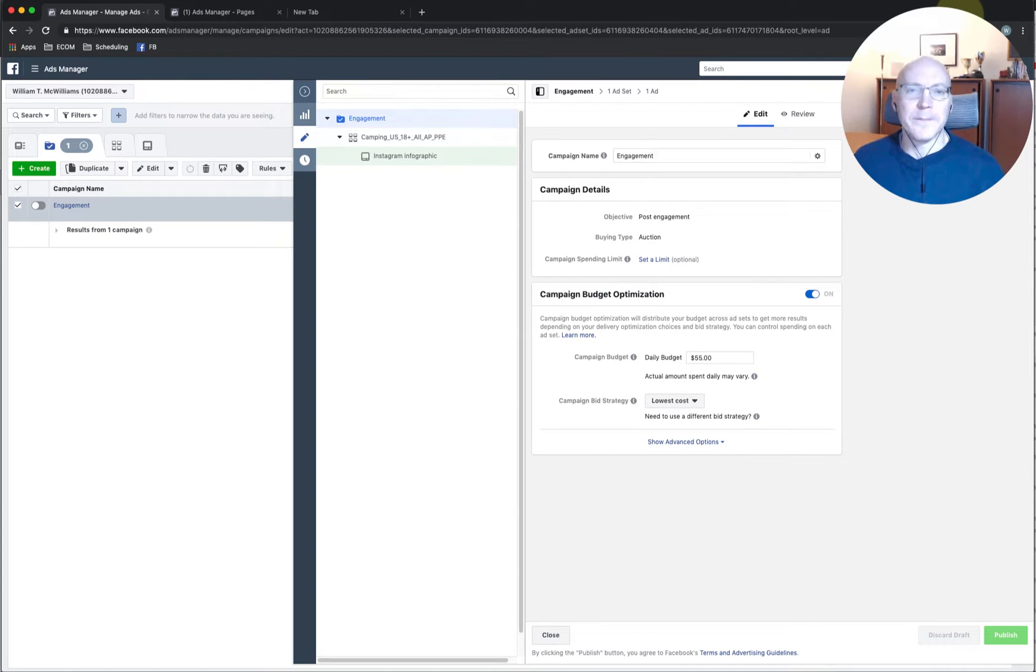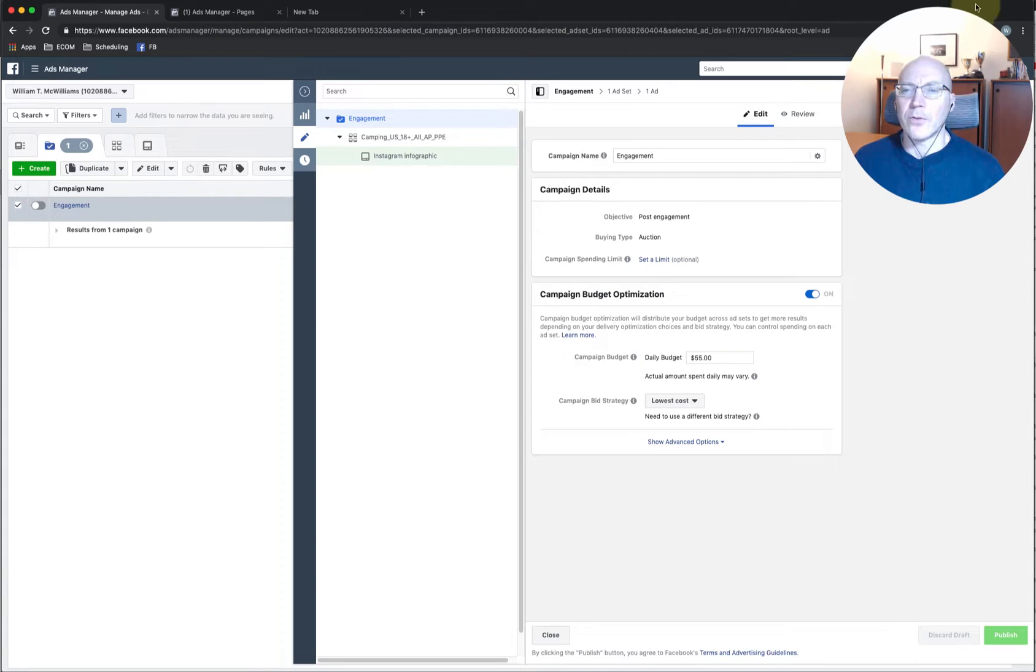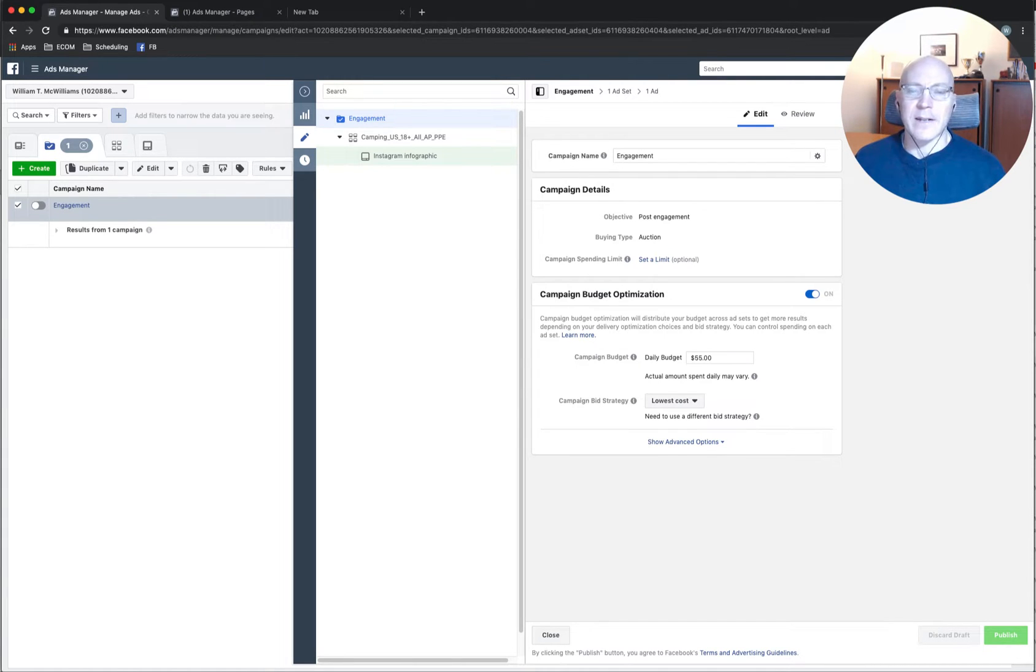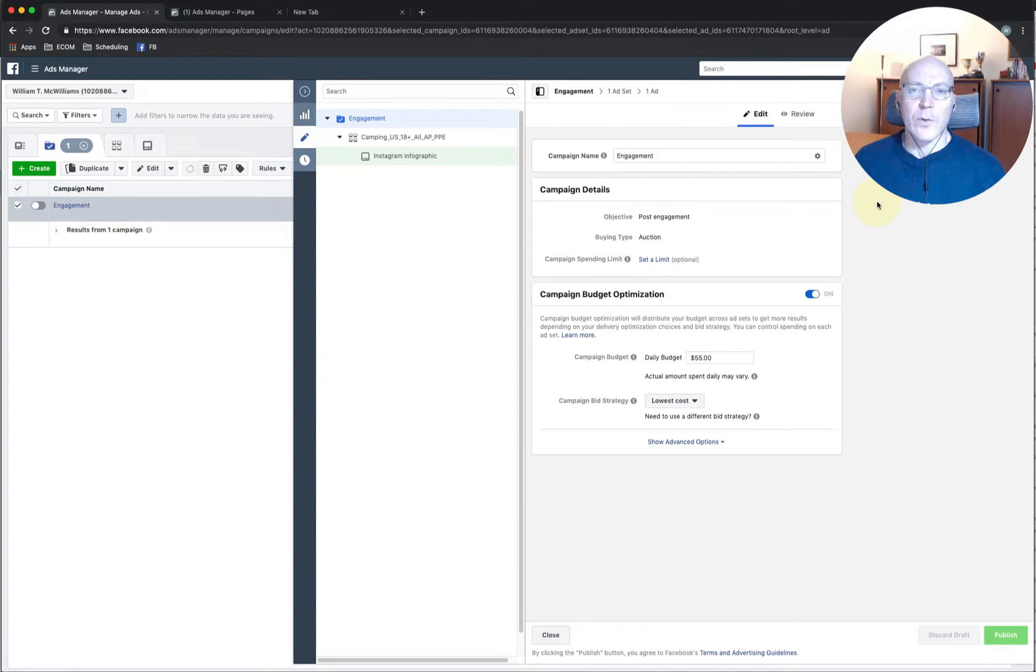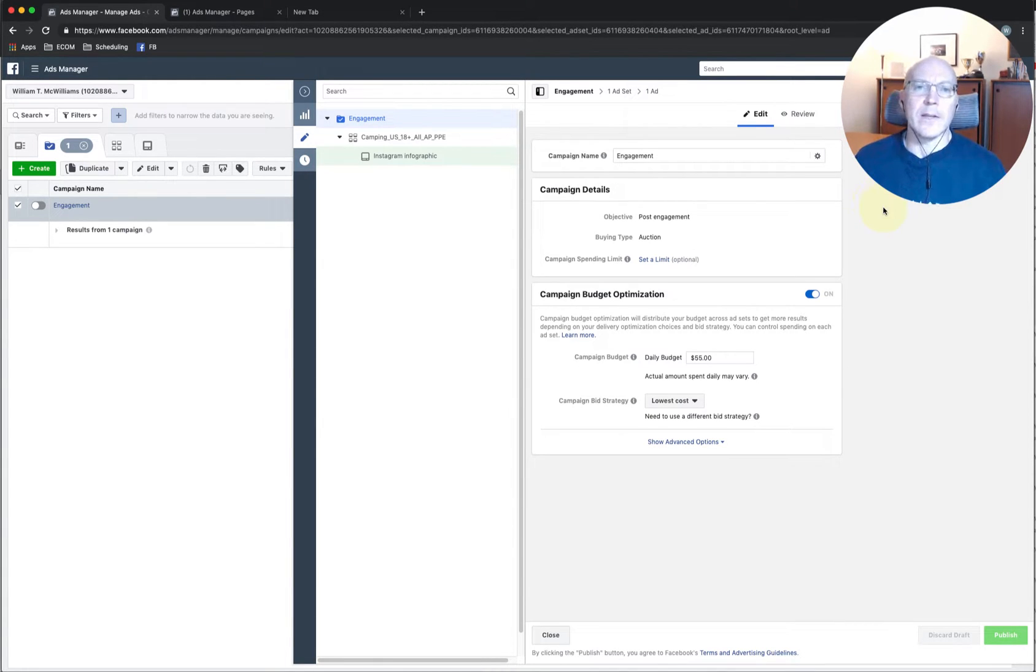Hey, William here. In this video I'm going to show you how to add multiple posts into an ad set to use as an ad. Just like we talked about in the last video where we want to use multiple creatives, this is how you add them into an ad set.